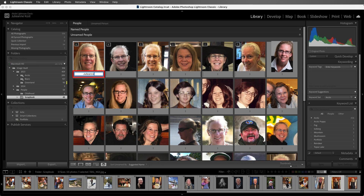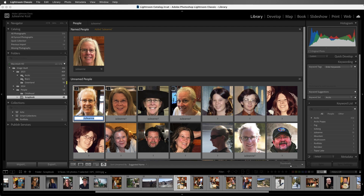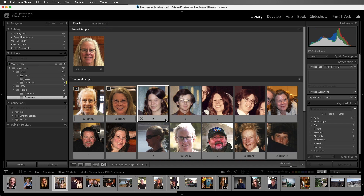When I tap Return or Enter, the named person gets moved from the unnamed people to the named people area. I'll start naming the next person, which is also me, and Lightroom will auto-complete it for me. When I tap Enter, it will combine all of the images of me. As you name the same person over and over again, Lightroom will start suggesting that person by entering their name below their thumbnail. Now all I need to do is click on the check in order to name those instances.